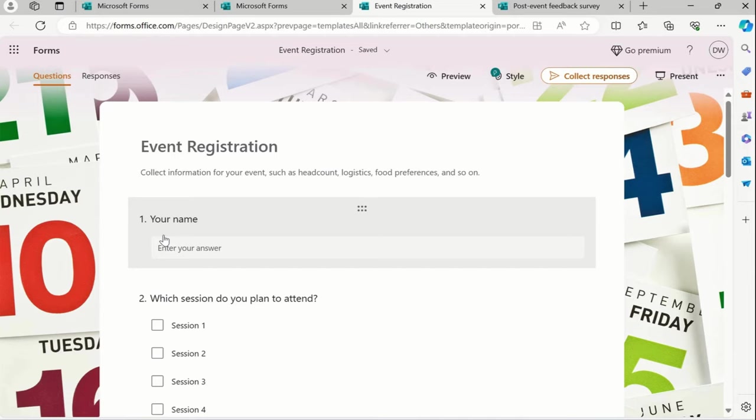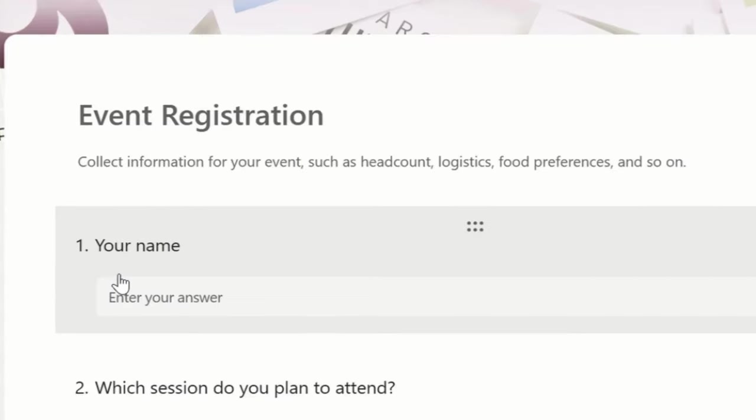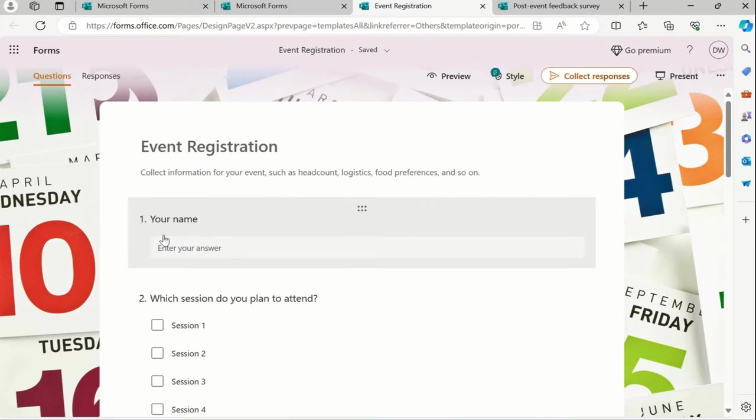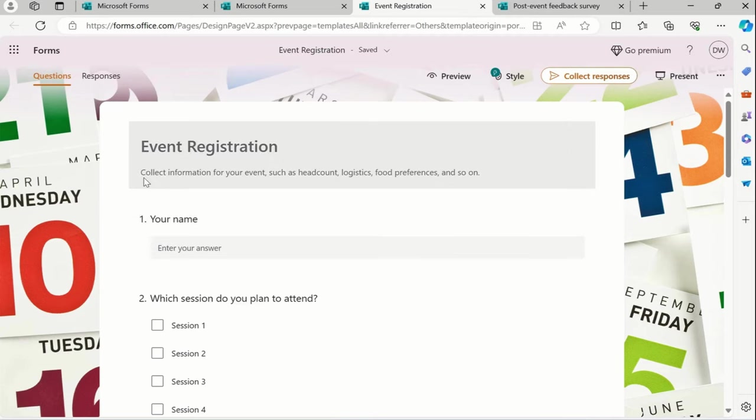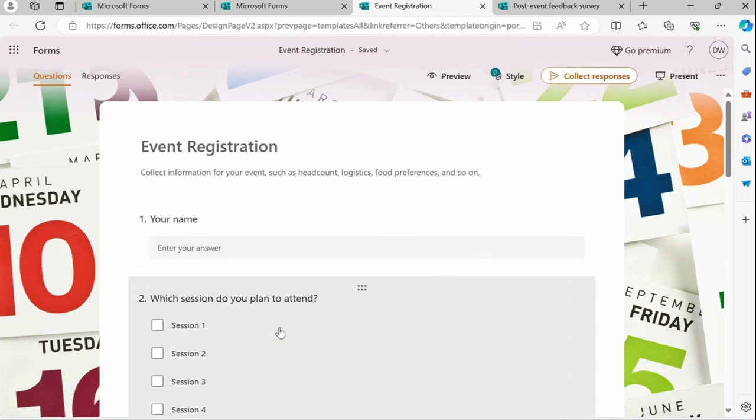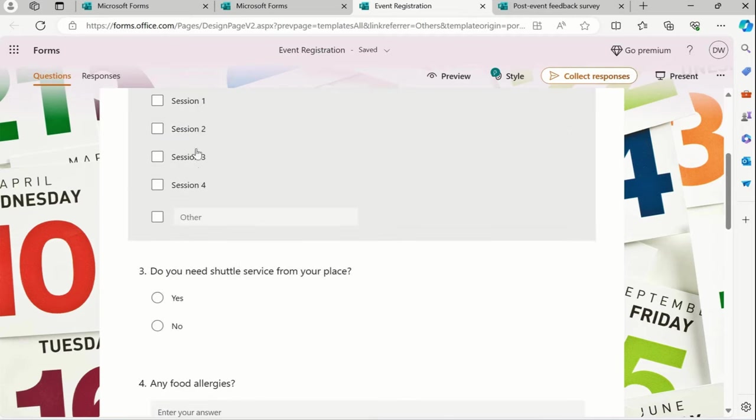In your respective companies, schools, or colleges, you can pick this template. It's readily available for us. These are the questions we have and we can customize this based on our own needs.